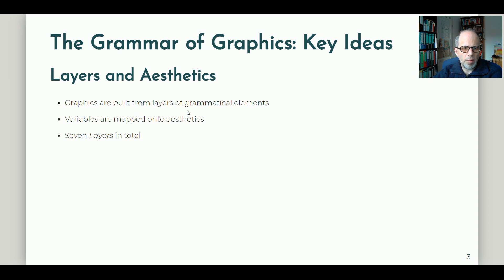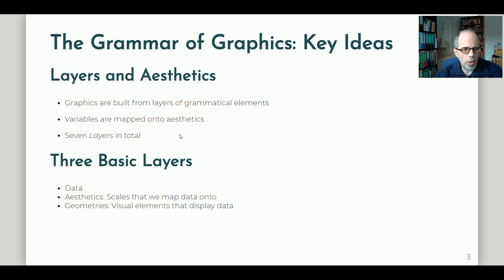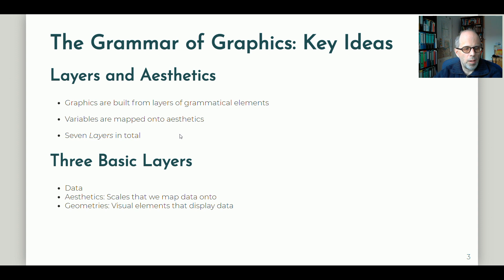There are seven layers in total, but we will just focus on the basic three layers. They are: data, which is quite self-explanatory — if you want to plot data you need to specify your data set; then aesthetics, which we can describe as scales that we map data onto; and thirdly geometries, which we can describe as visual elements that display data. A more everyday term would be plot type, but it's good to stay in ggplot2 terminology and call them geometries.